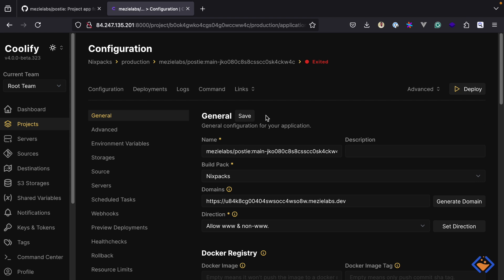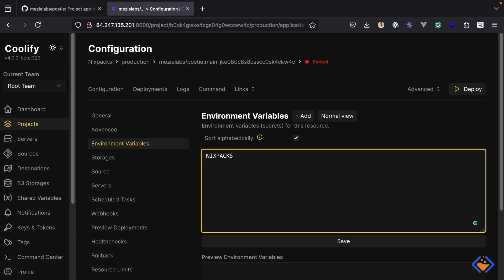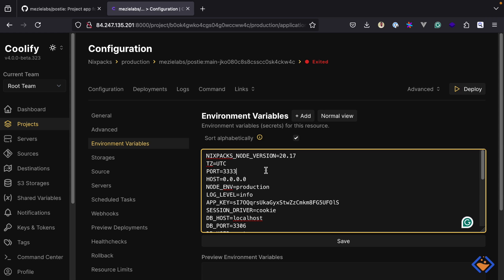By default, NixPacks will use Node.js version 18, but Adonis.js requires at least Node.js version 20.6. So we need a way to specify the version we want NixPacks to use. We can go about that in two ways: the first option is to use an environment variable, and the second option is to specify the Node.js version inside the package.json file. I will go with the environment variable option. So let's head over to the environment variables page. The name of the environment variable is NIXPACKS_NODE_VERSION, and I will set it to 20.17.